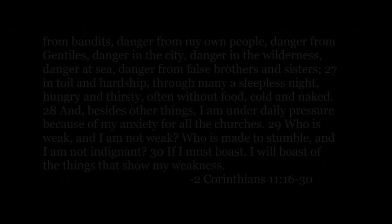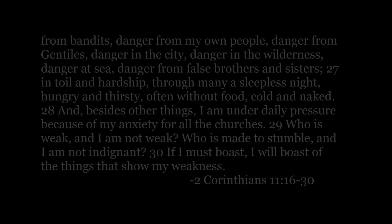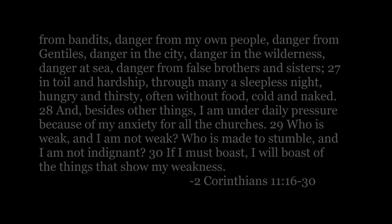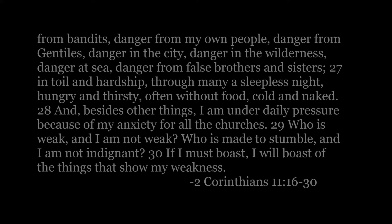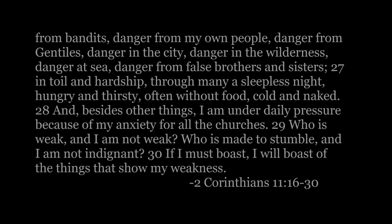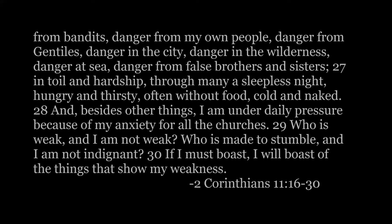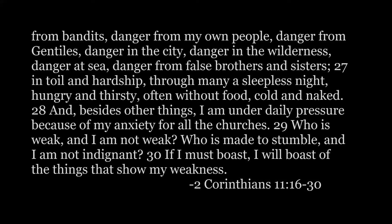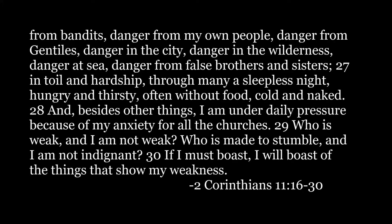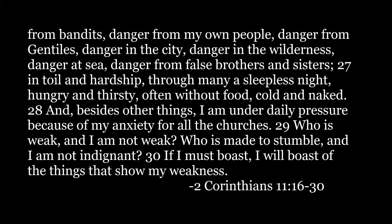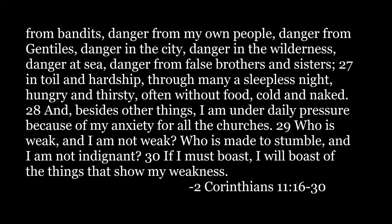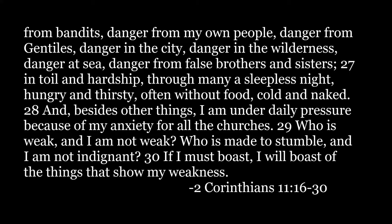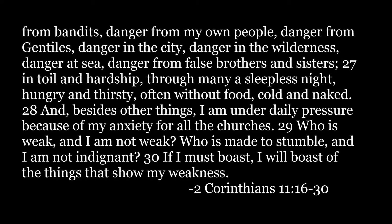On frequent journeys, in dangers from rivers, dangers from bandits, danger from my own people, danger from Gentiles, danger in the city, danger in the wilderness, danger at sea, danger from false brothers and sisters, in toil and hardship, through many a sleepless night, hungry and thirsty, often without food, cold and naked.